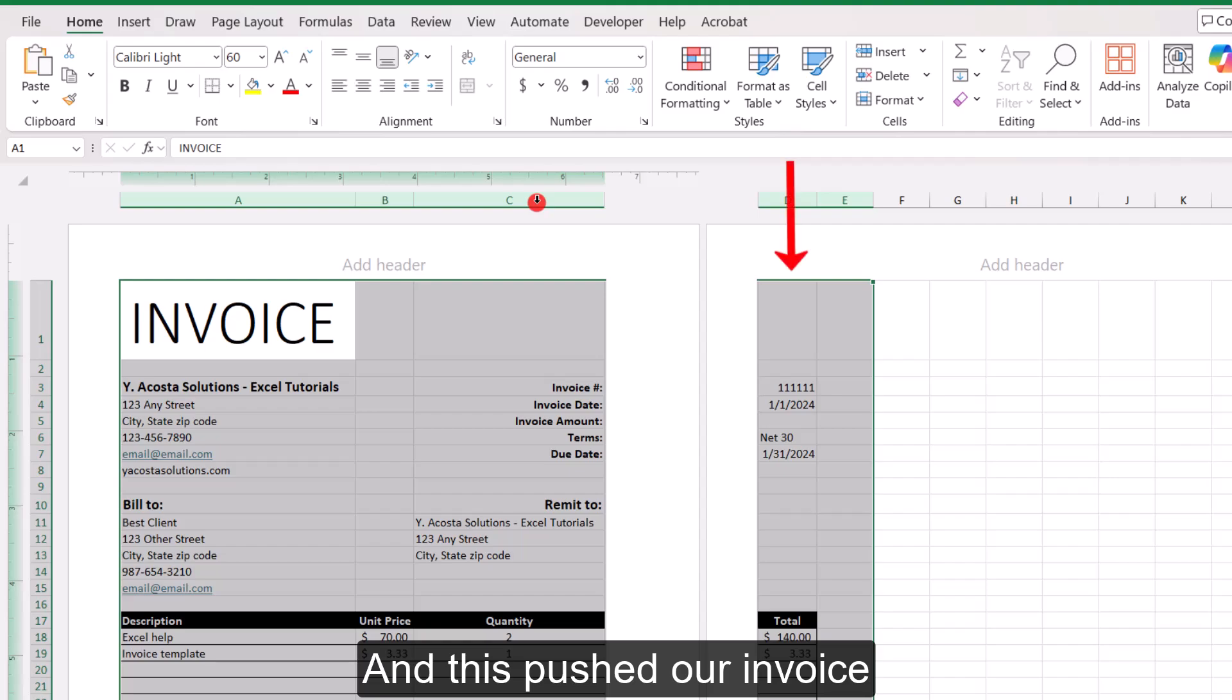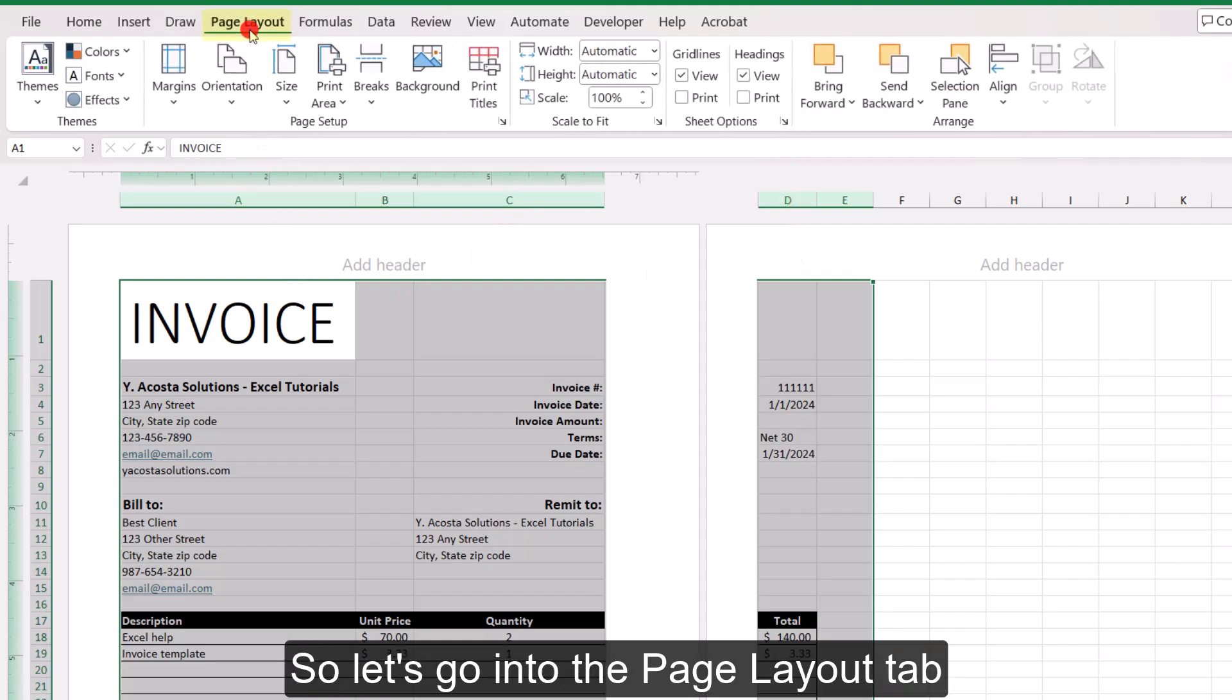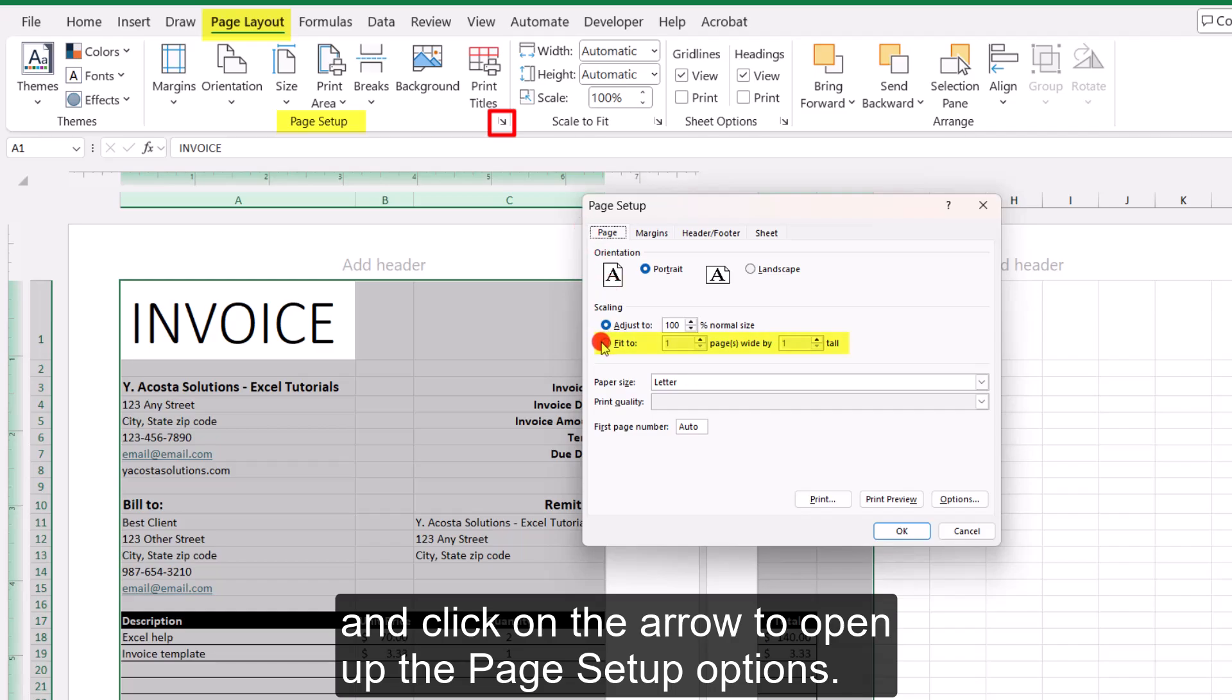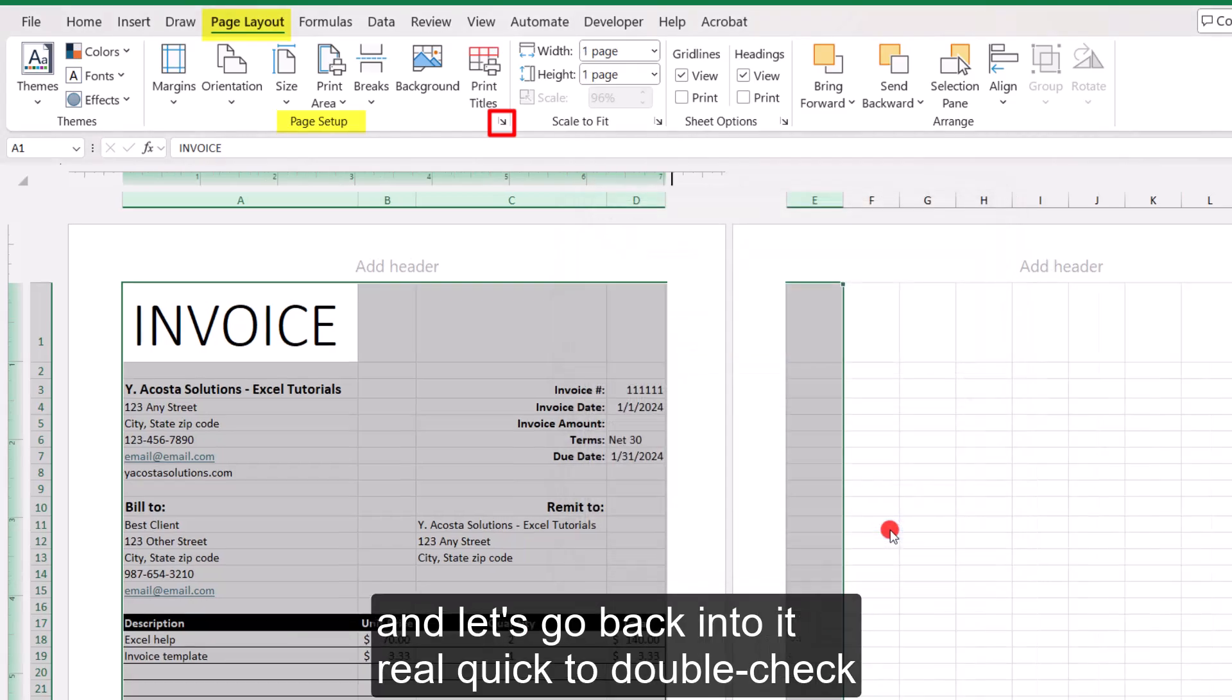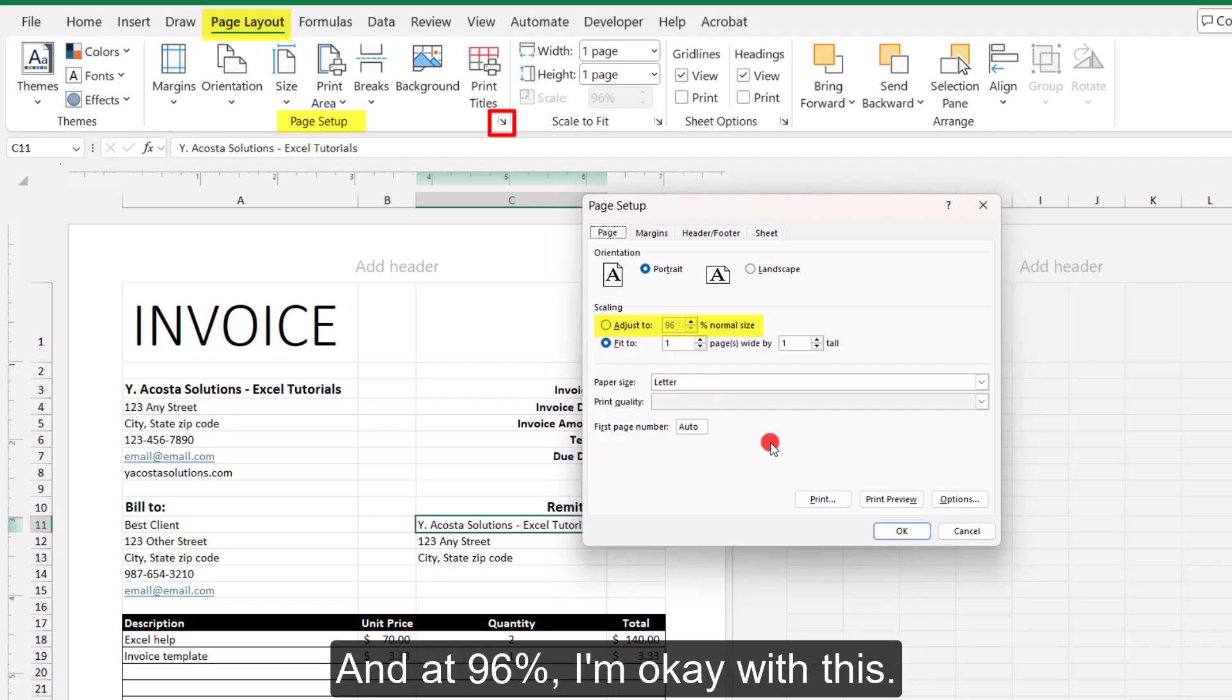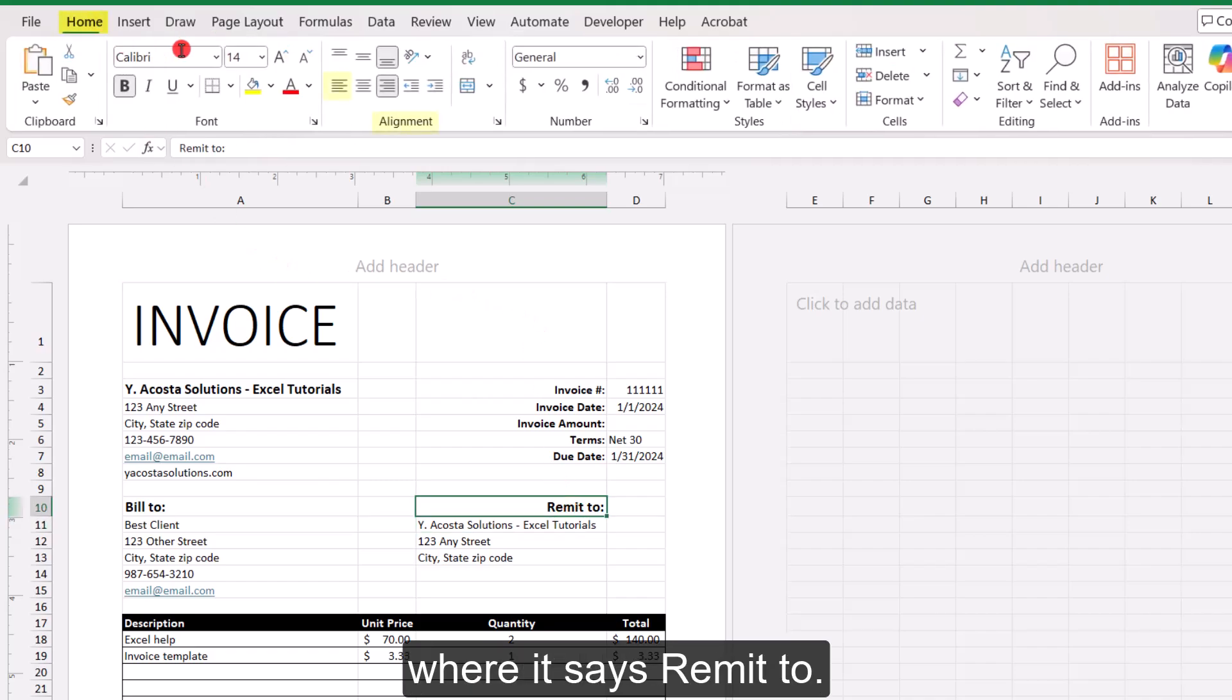And this pushed our invoice just a bit beyond the single page. So let's go into the page layout tab and click on the arrow to open up the page setup options. And let's set this to fit to one page. And let's go back into it real quick to double check that the shrinkage isn't too bad. And at 96%, I'm okay with this. And let's left align where it says remit to.